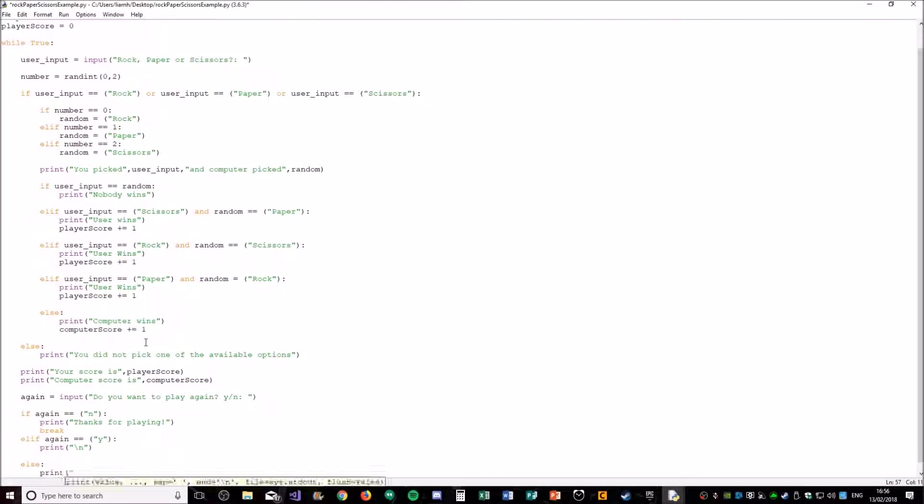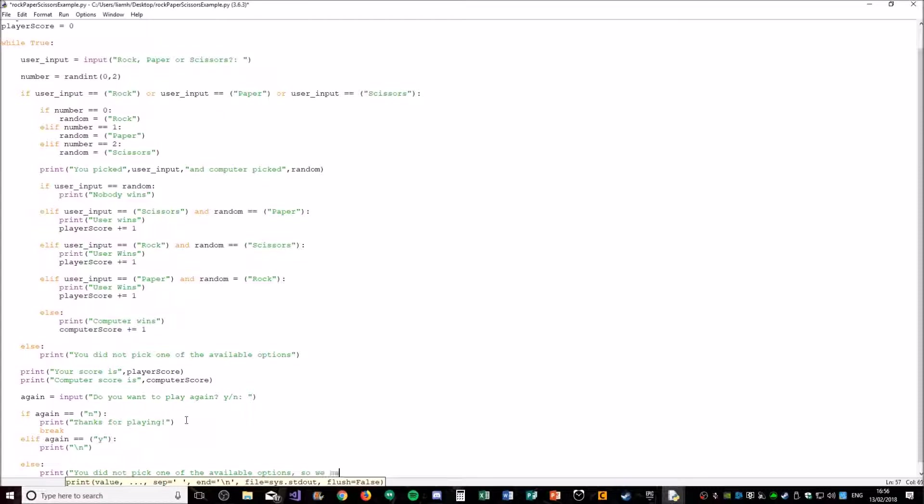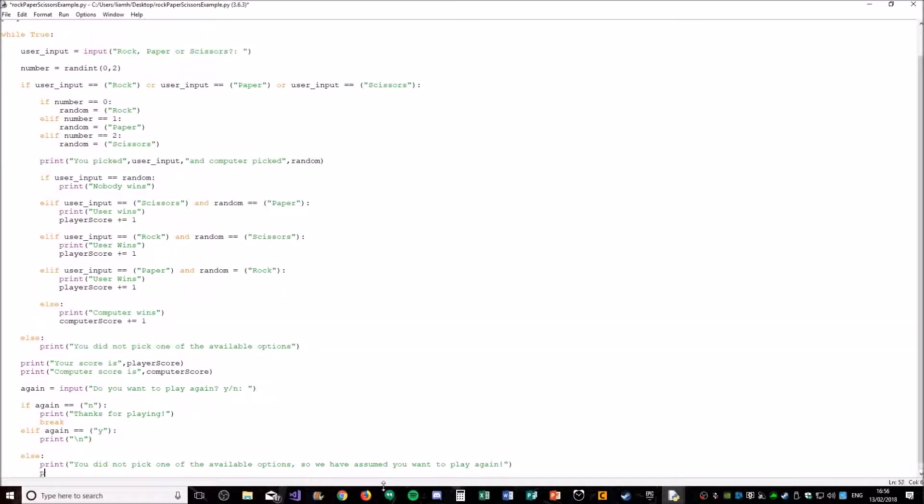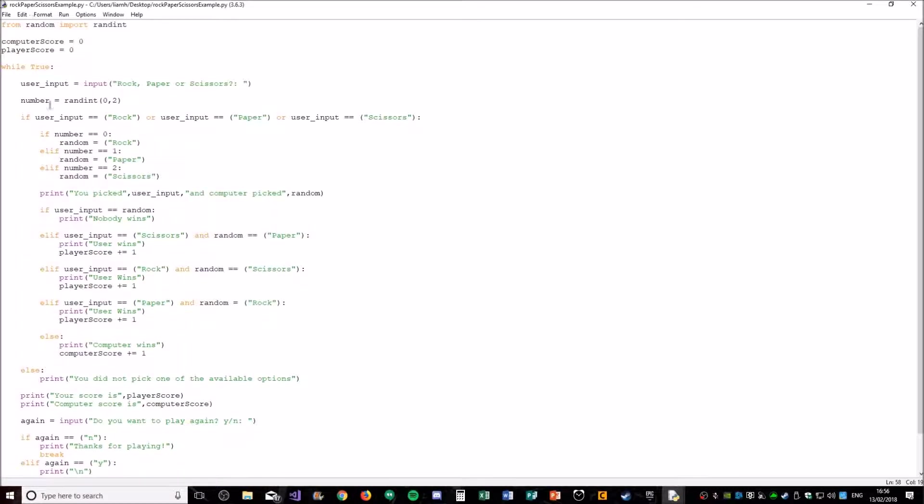Else it's just going to assume you wanted to play it again because they didn't type no. There we go. And this also needs to print the space just to make it look tidy. So there we go. That's the code.